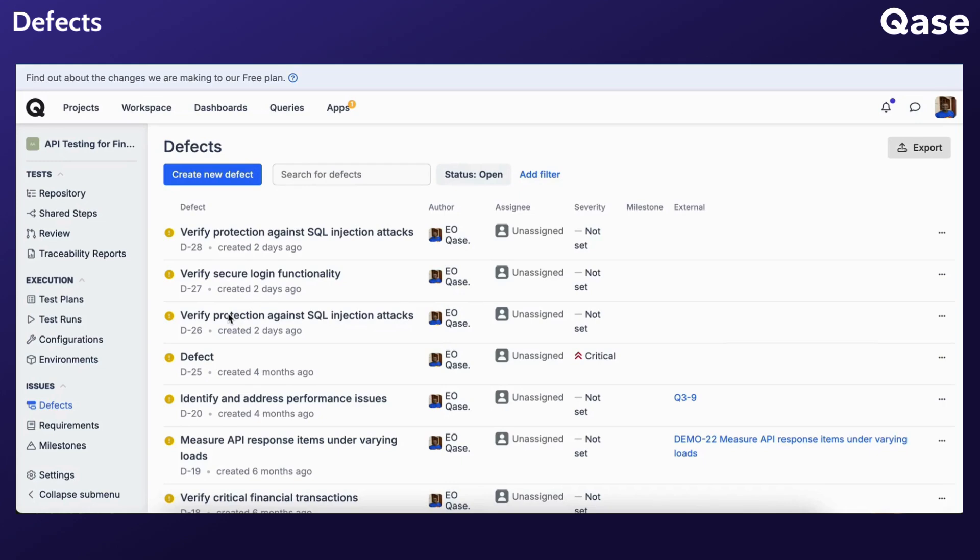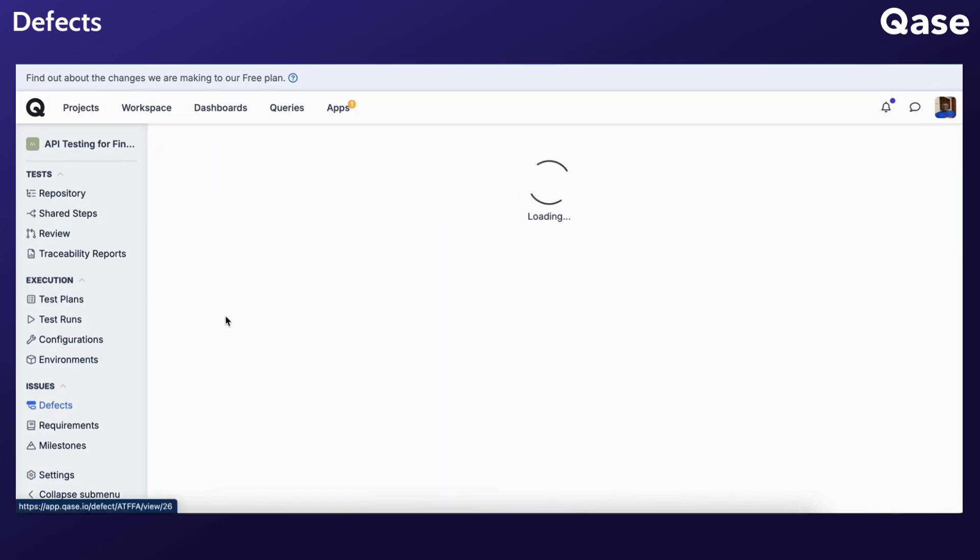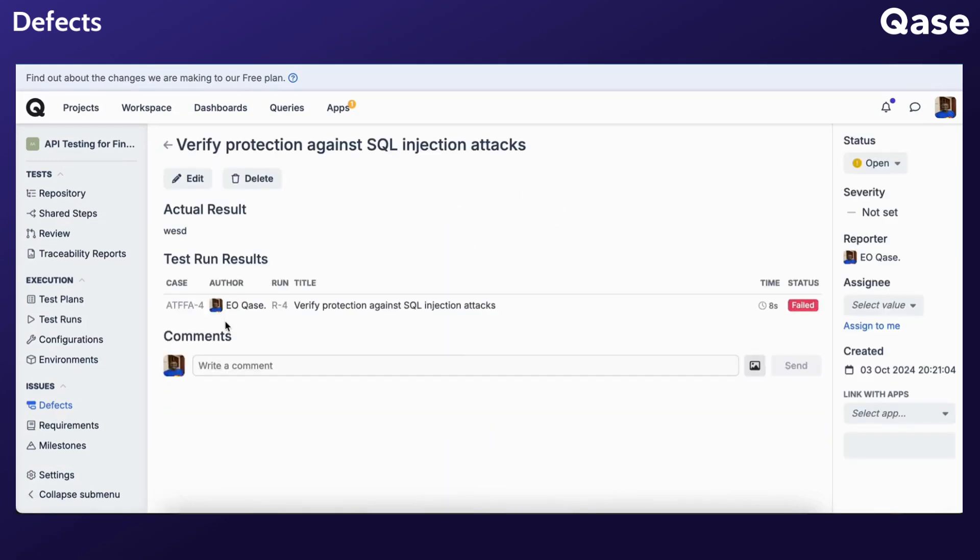Clicking on a defect provides detailed information such as the associated test run and test case, reporter details, current status, links with apps, and more.